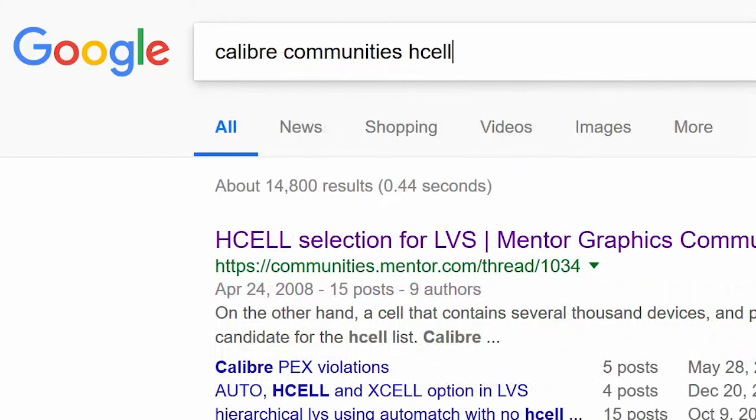If you'd like to explore H-Cell methodology a bit more deeply, you may find these articles in the Calibre communities to be of interest.